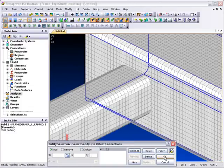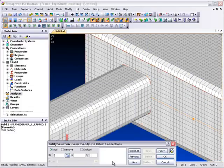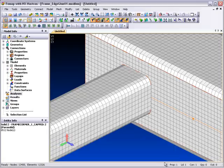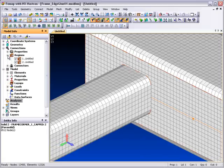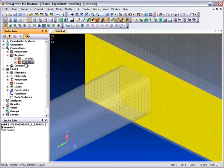Femap determines the contact regions automatically, and we can easily visualize them using the transparent highlighter.